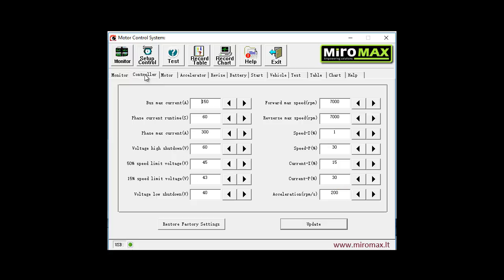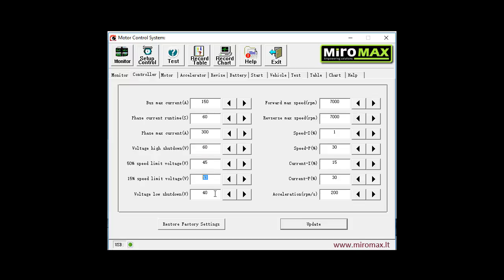Next up is controller parameters. Here we can see max DC or bus current, then max duration of phase current, then the very max phase current. And then we can see four settings for voltage limits. First is the highest voltage allowable for the controller to work. The next three voltages are: first limit speed to 50 percent, then lower settings to 15 percent, and finally to switch the controller off - shutdown low voltage.